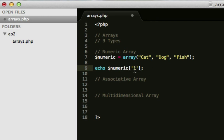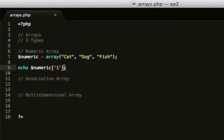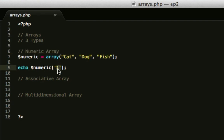Say if we wanted dog, we would do the same again, we would just change that to one. Go back to Chrome, refresh, and it now says dog. This is the easiest type of array, because you're just literally referencing it by a number.